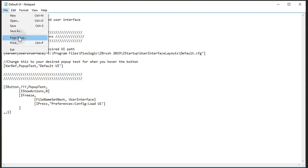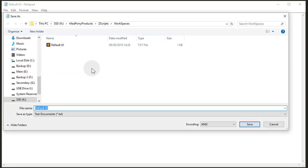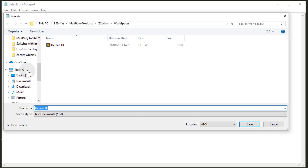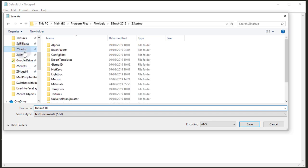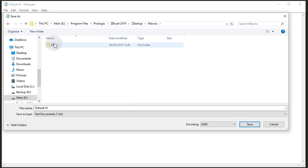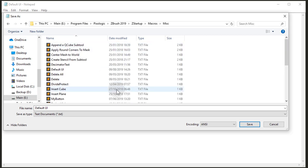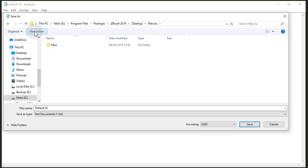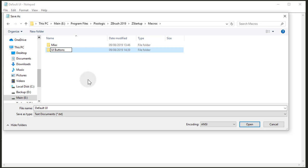I'm going to leave the pop-up as default for now, and I'm going to save this as a Save As. And I'm going to navigate to my ZStartup folder, ZBrush ZStartup, and I'm going to save this inside Macros. Or if you like, you can create a new folder, call it whatever you like. I'm going to call it UI Buttons.